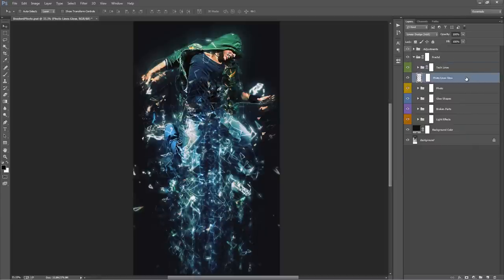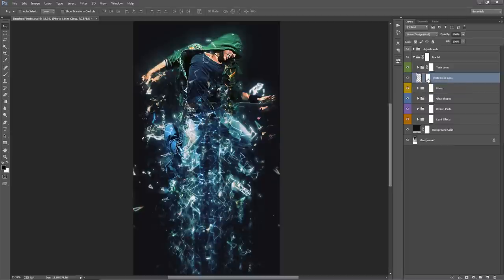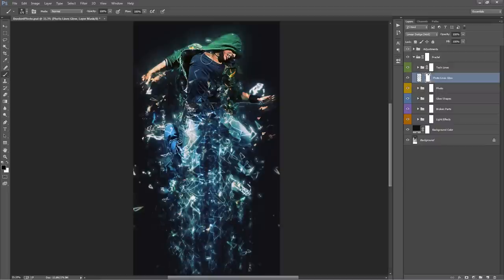The layer below is Photo Lines Glow. If you toggle it on and off, these are the glowing shapes that sit within your photo — every time you run this action you'll have glowing lines appearing inside your photo. You can use the mask on this layer — click on the mask and grab a black brush to hide any lines you don't like, and grab a white brush to bring them back.